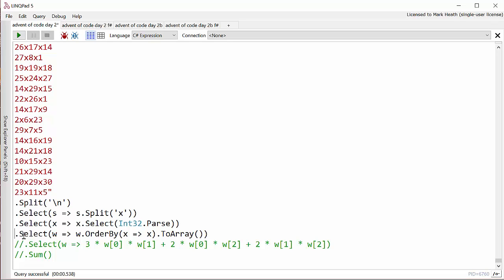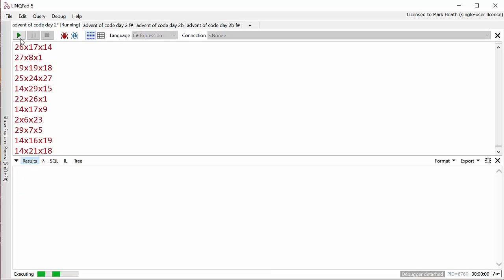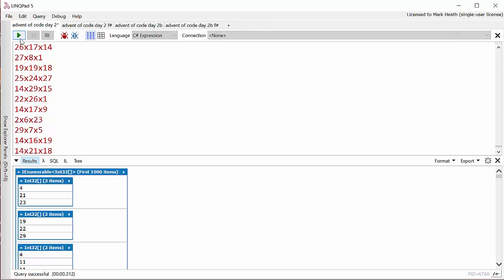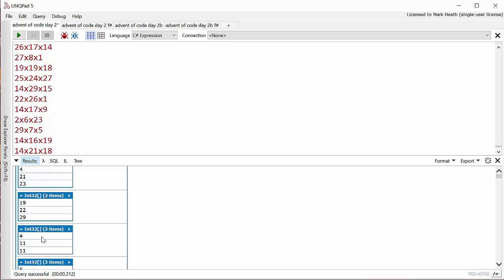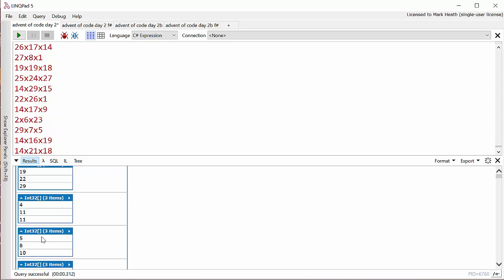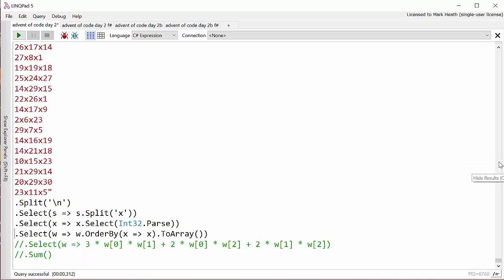Let's run this and see what we get. Basically the same as before, but you can see now each of these three-item integer arrays are sorted into the correct order. The reason that they're arrays—I put a ToArray on the end of OrderBy—was because in the next step we want to do some calculations and we want to access each of the side widths by their index.